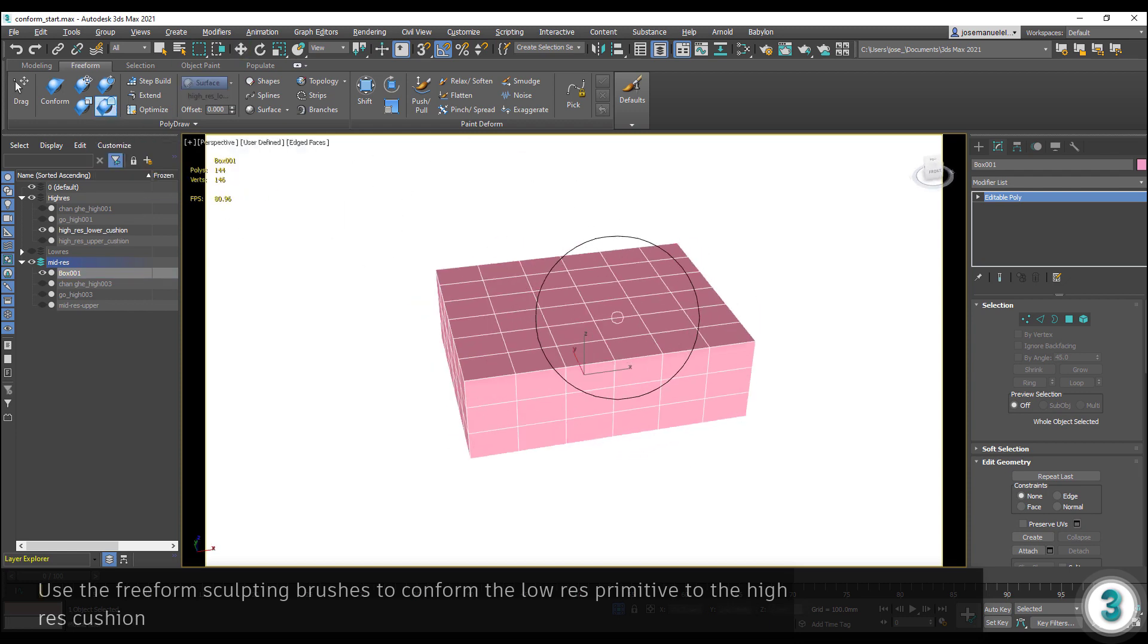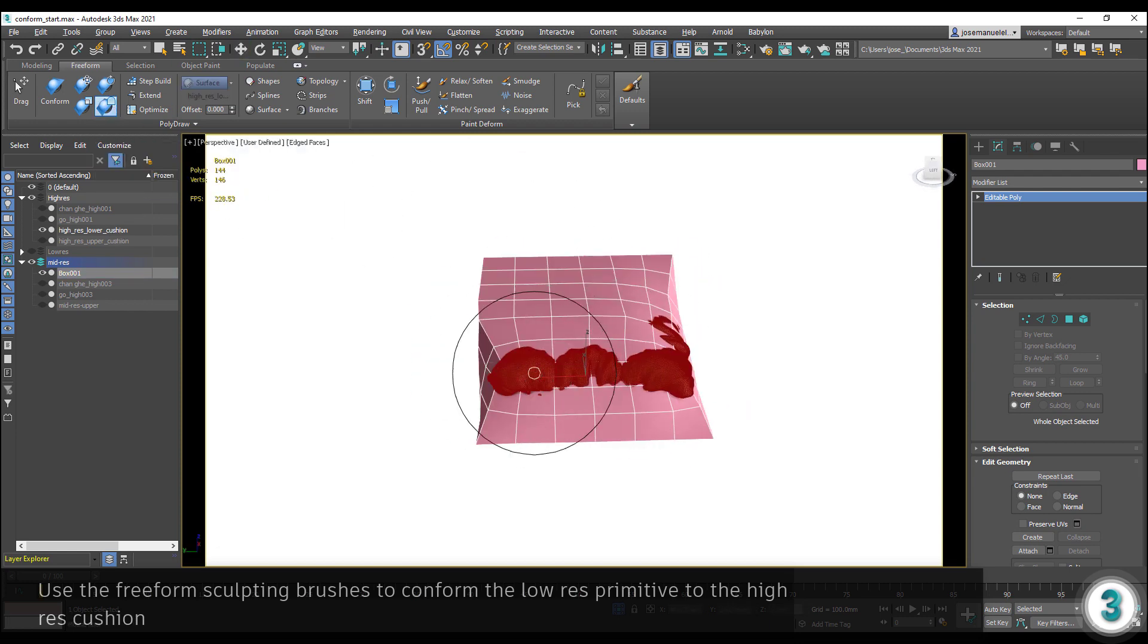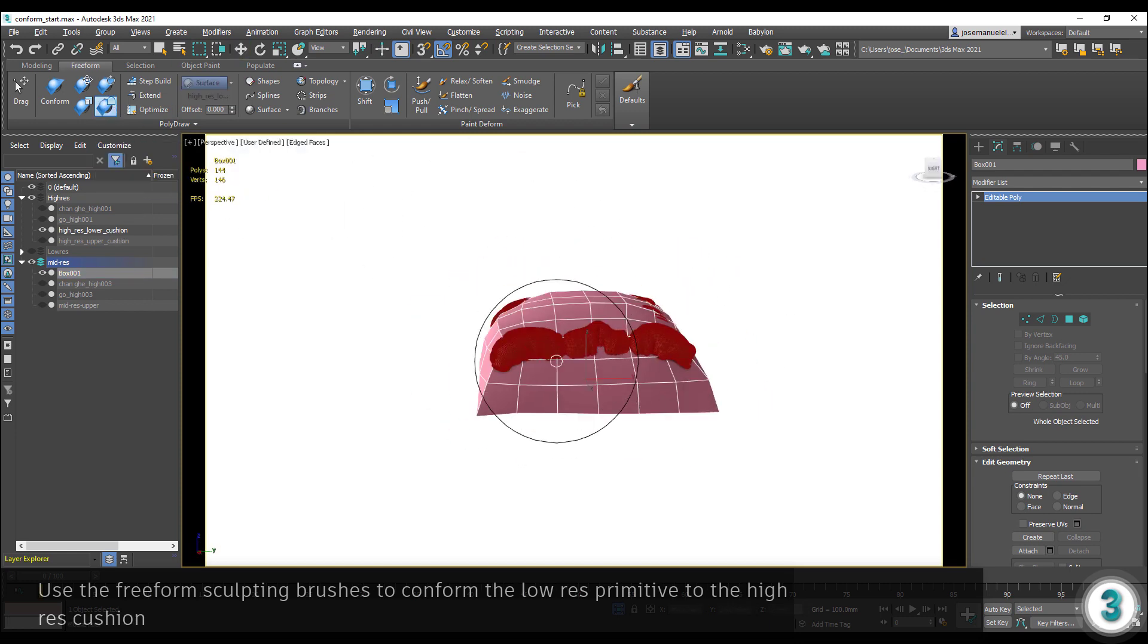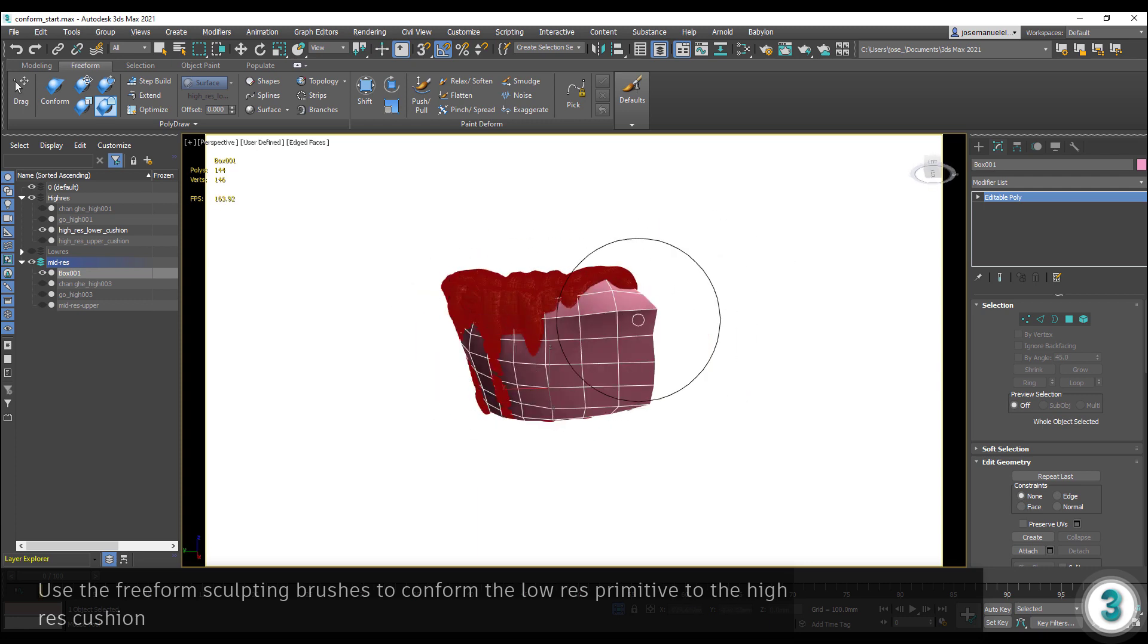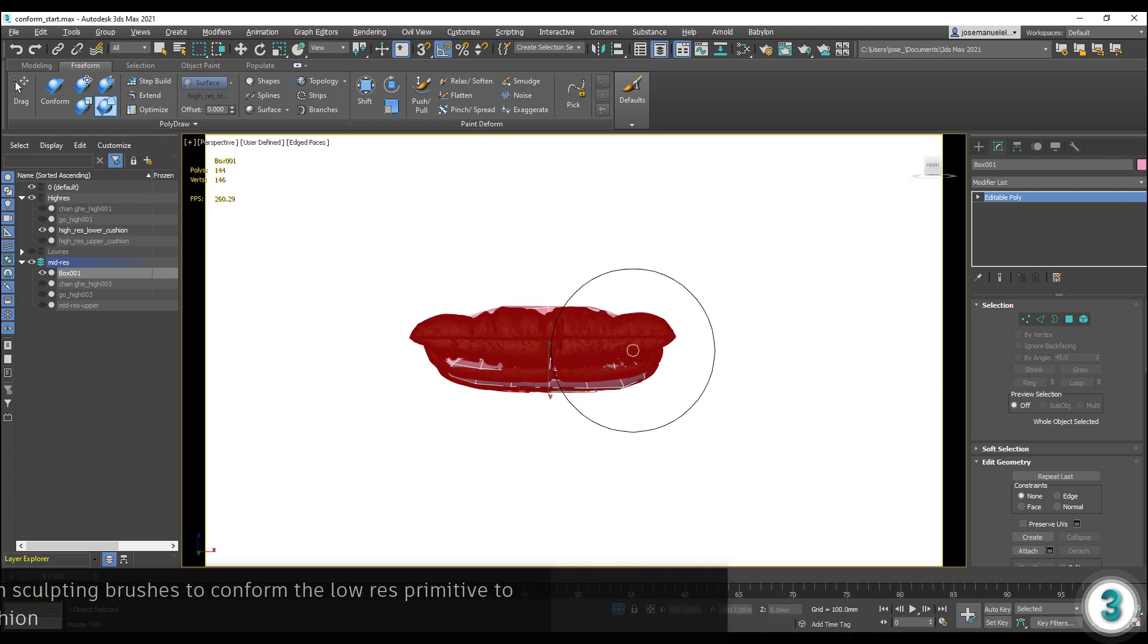Next, use the relax and conform brushes to conform the low-resolution box to the high-resolution cushion.